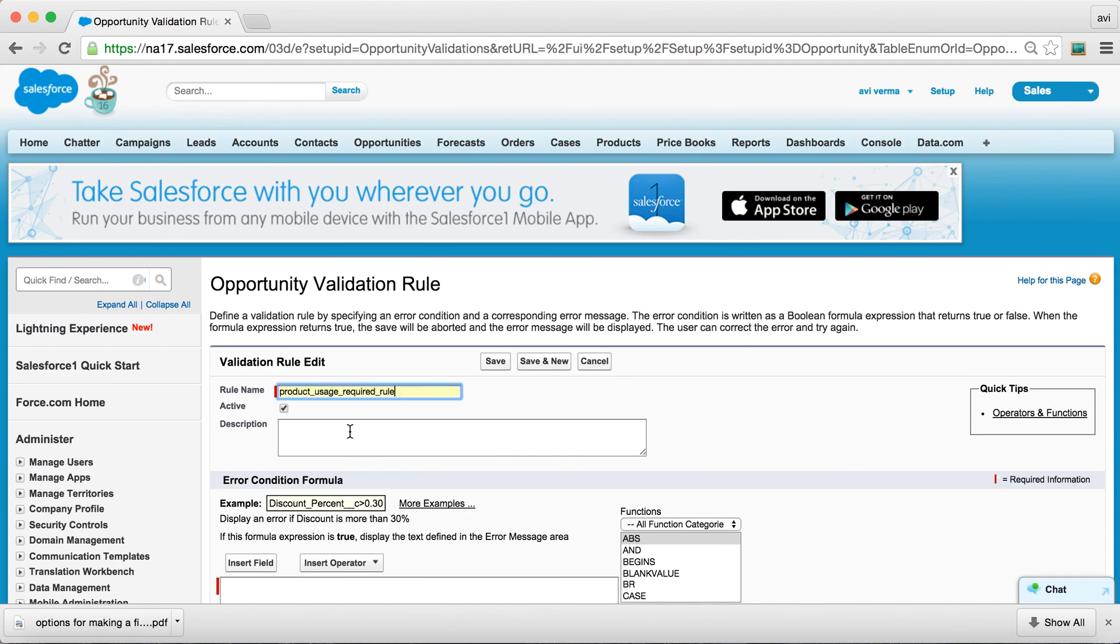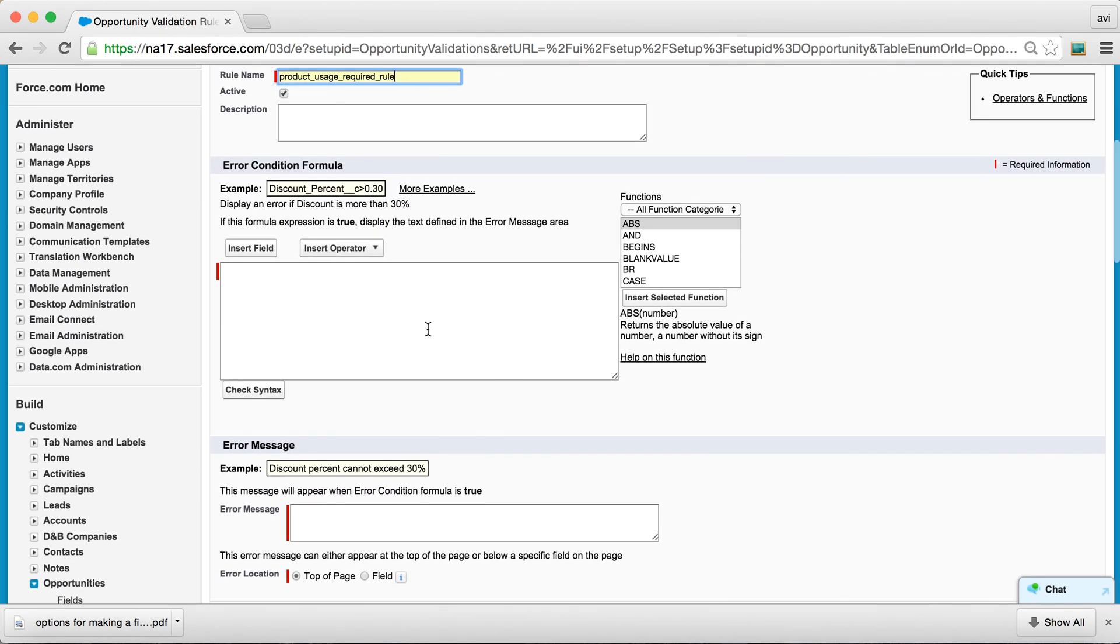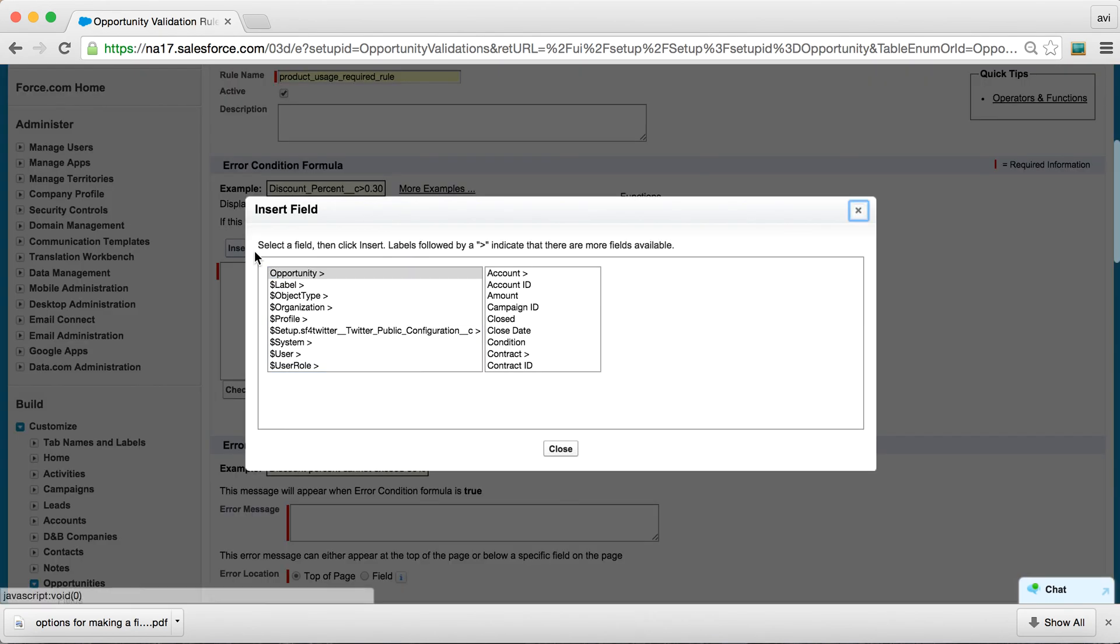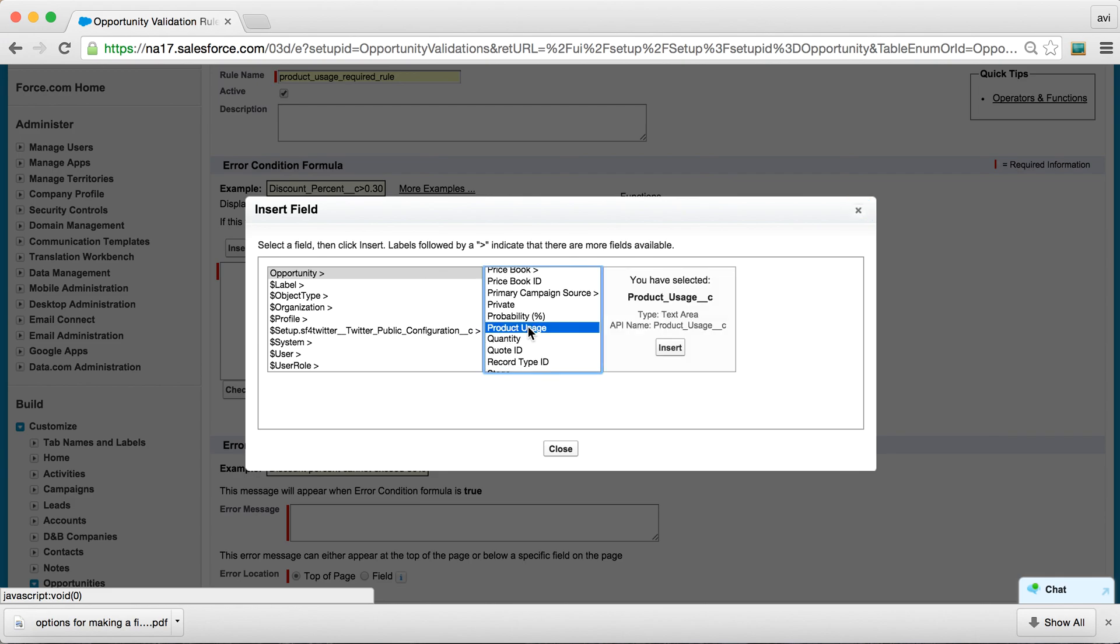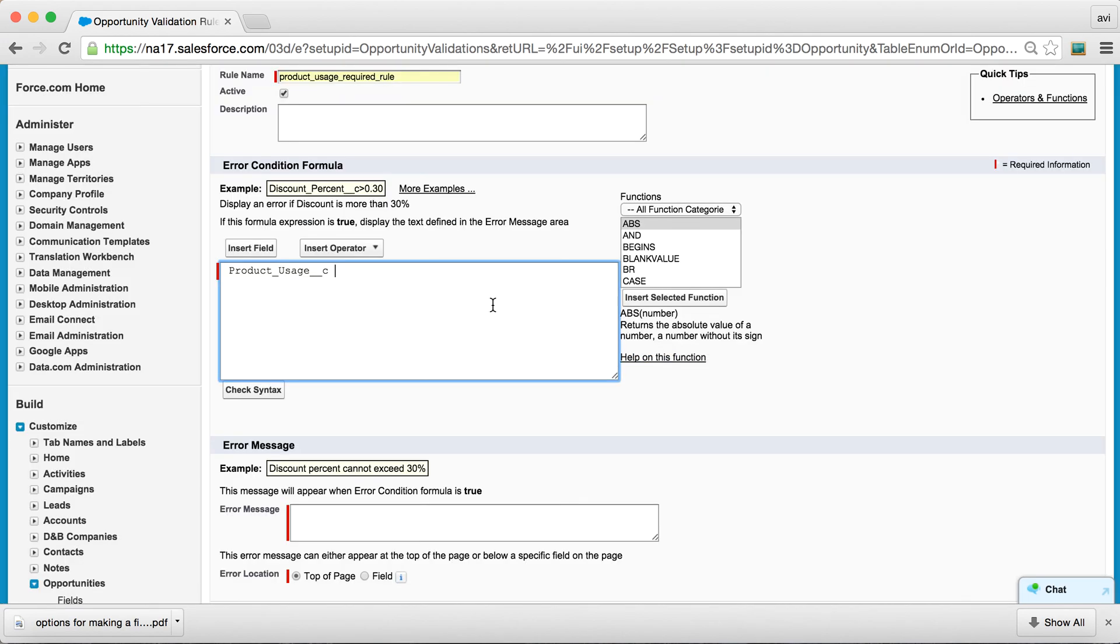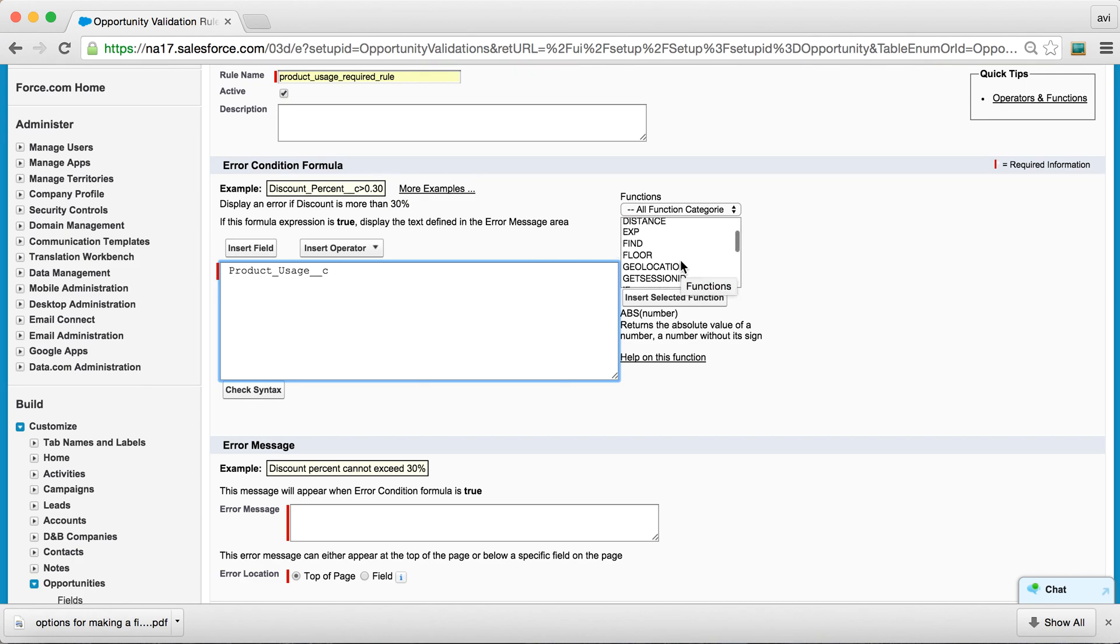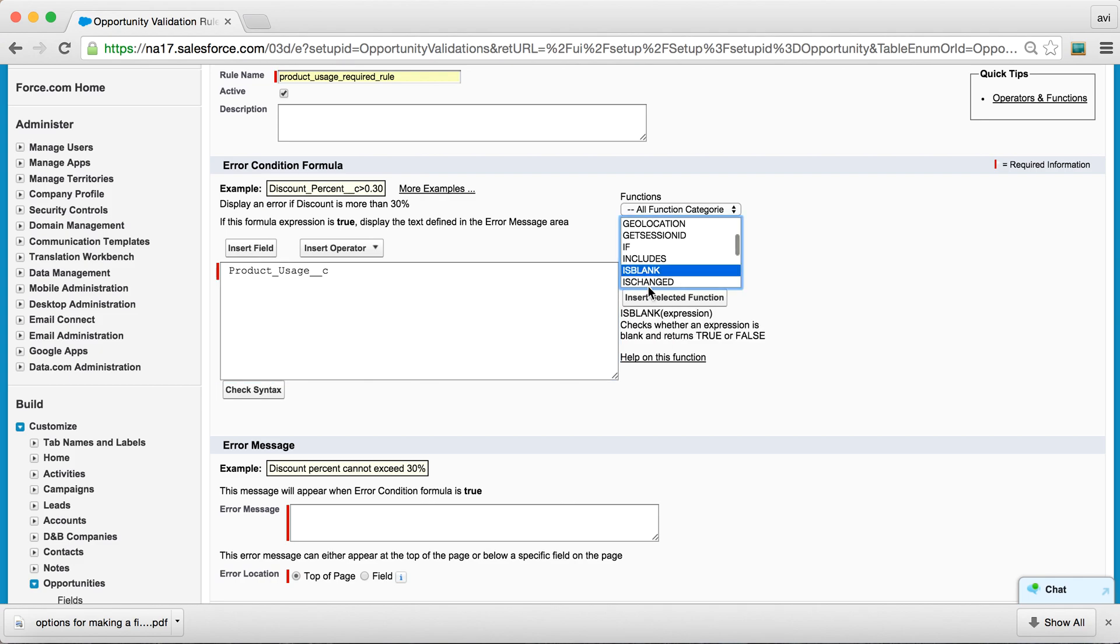And I'm going to call it Product Usage Required Rule. And the intended field is Product Usage. And I'm going to select a simple function called IS BLANK and insert on top of this field.